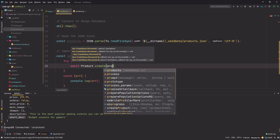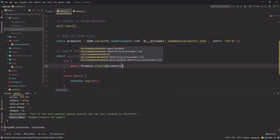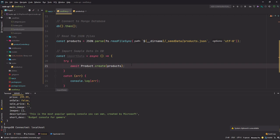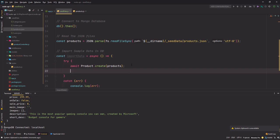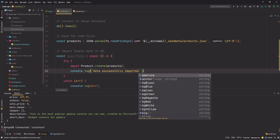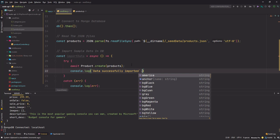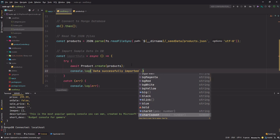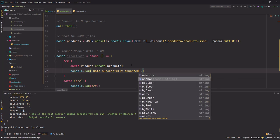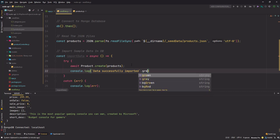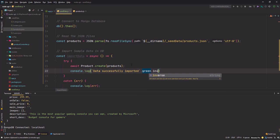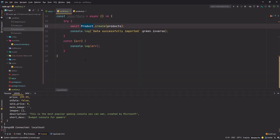And here in the try I'll go to my product model and use the create method, and what I want to create is this array of products. Once that is done successfully I want to log something in the console that says 'data successfully imported'. The way you choose a color is using a dot and then the color name, so you have lots of colors here, you can even change the background. I'll use green, that means everything is okay, and I'll use inverse which will have a background with good contrast.